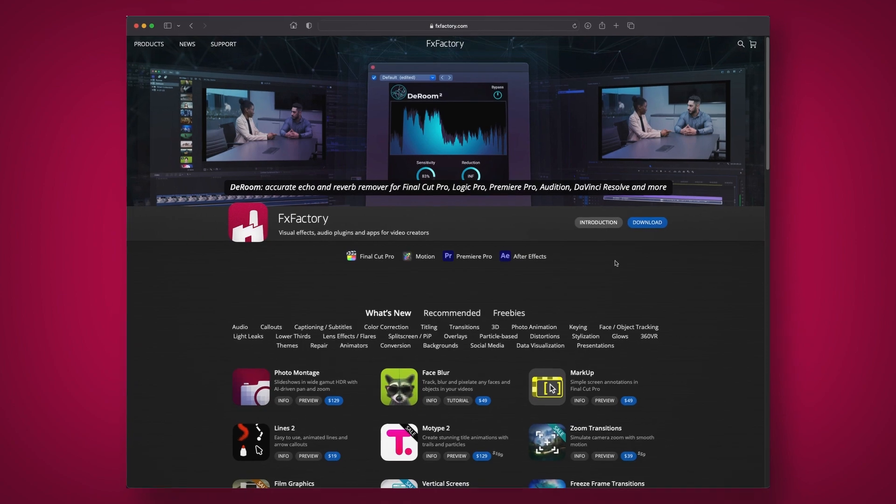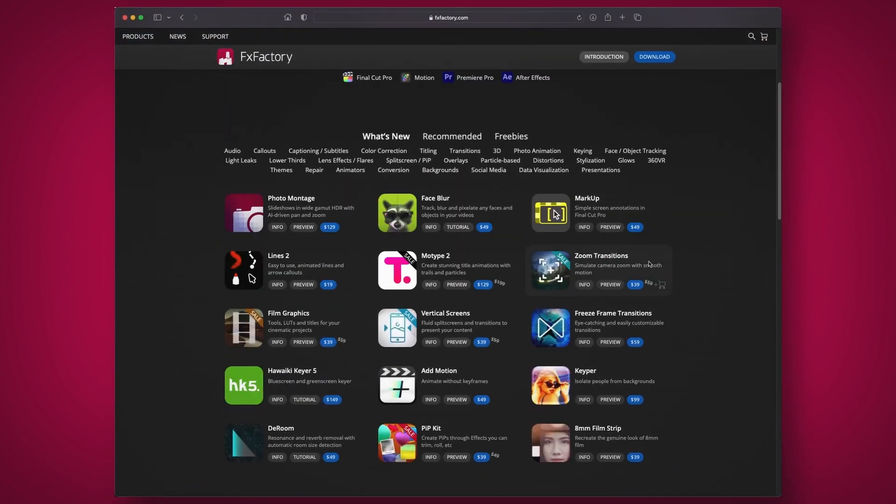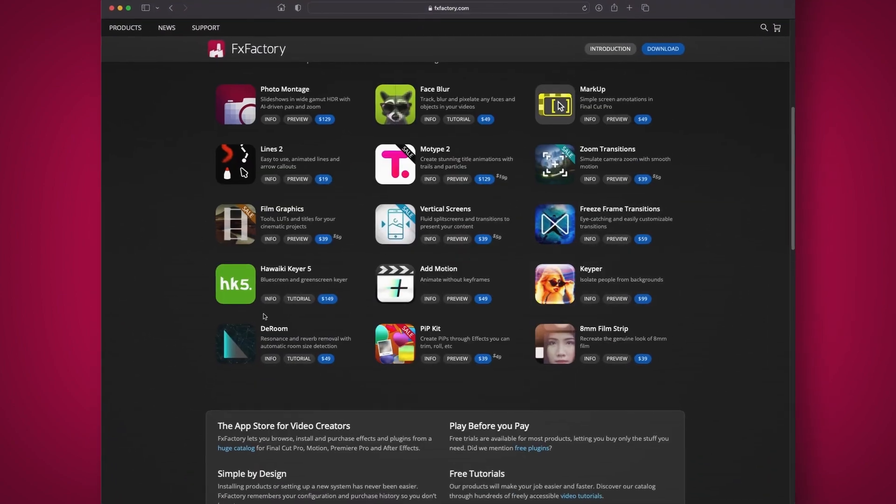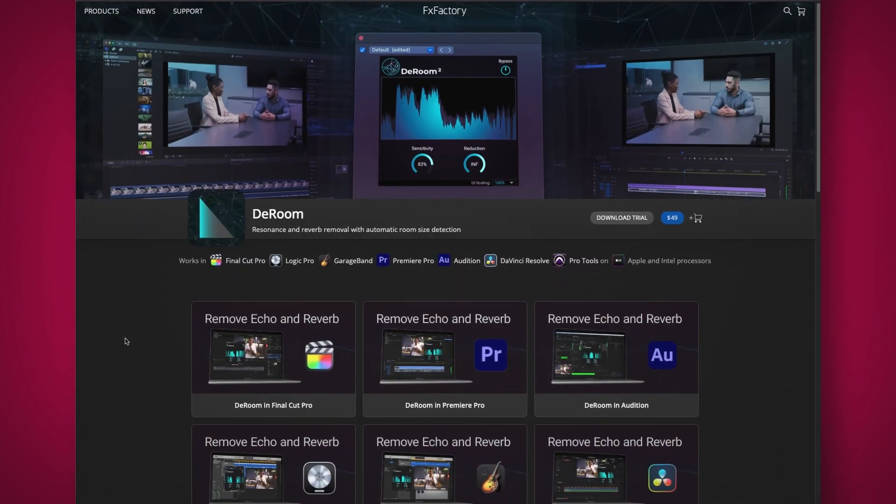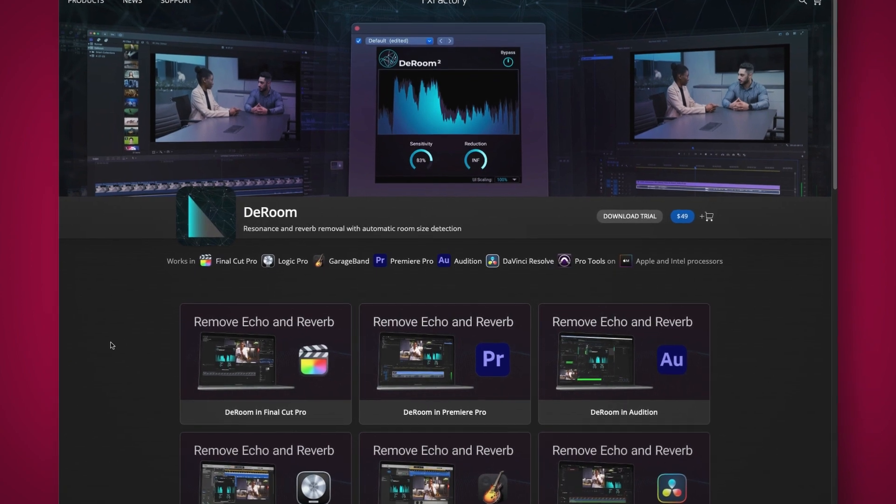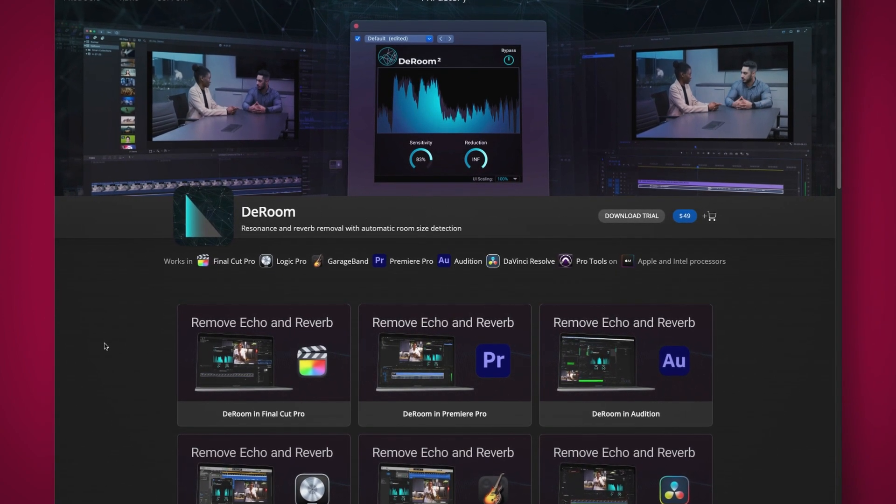So once again, you can purchase DRoom at the FX Factory Store. I hope you found this video useful. Stay healthy and stay safe. Thank you.